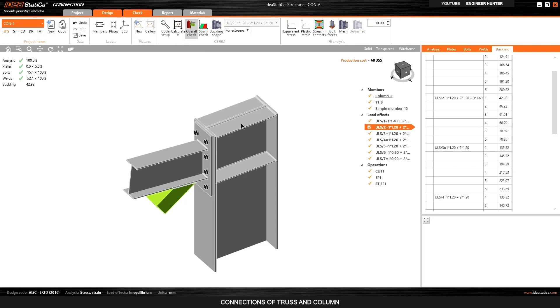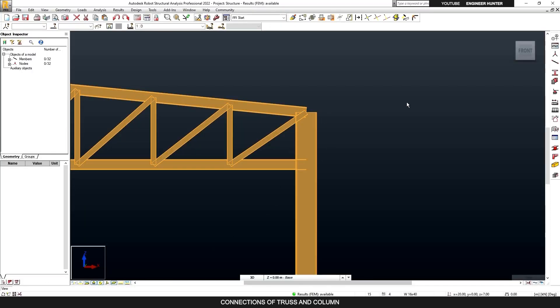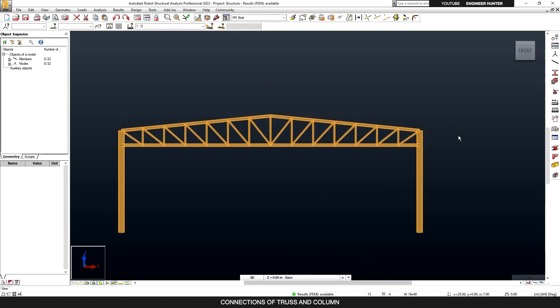This is how you can do the connection design of the truss to the column. I hope you get the idea from this video and can apply it to your own project. There are many types of connections you can use in this type of structure, so you don't have to use the ones I showed — this is just to give you the idea. I hope you enjoyed this video. Thank you so much for watching, don't forget to subscribe and hit the notification button, and put the thumbs up. See you in my next video.